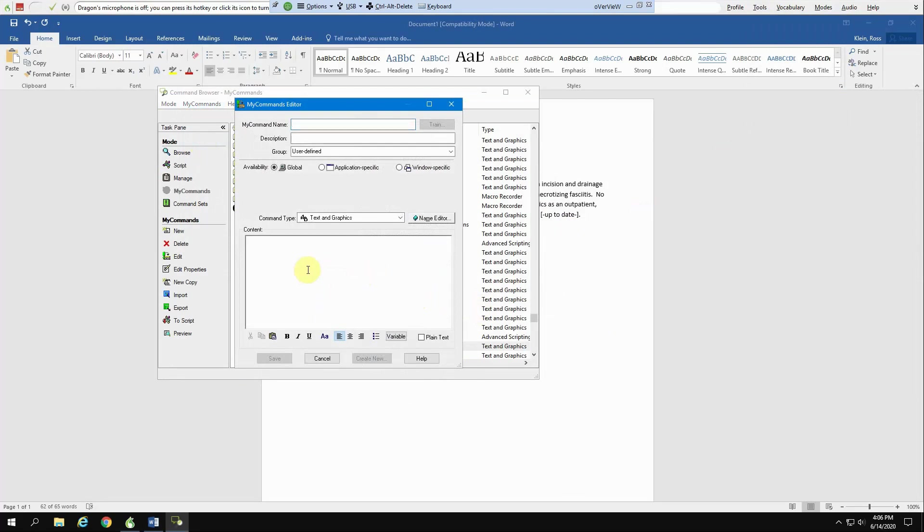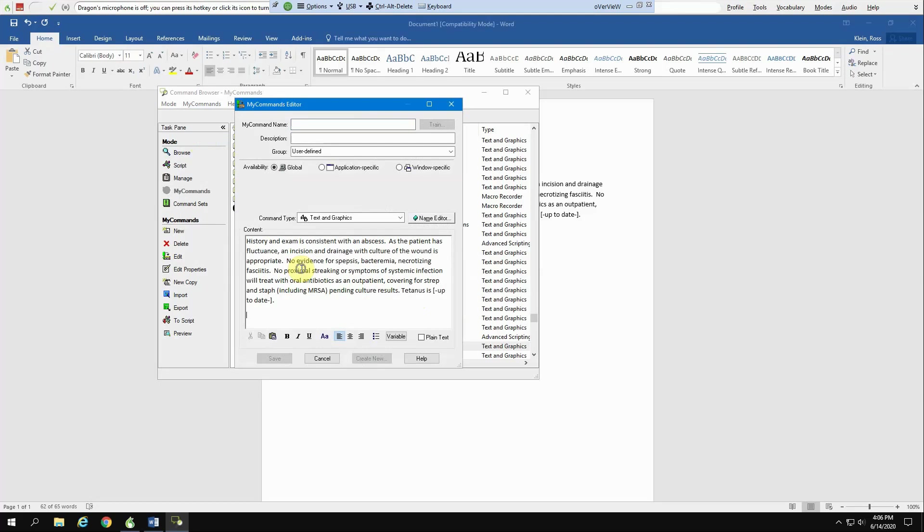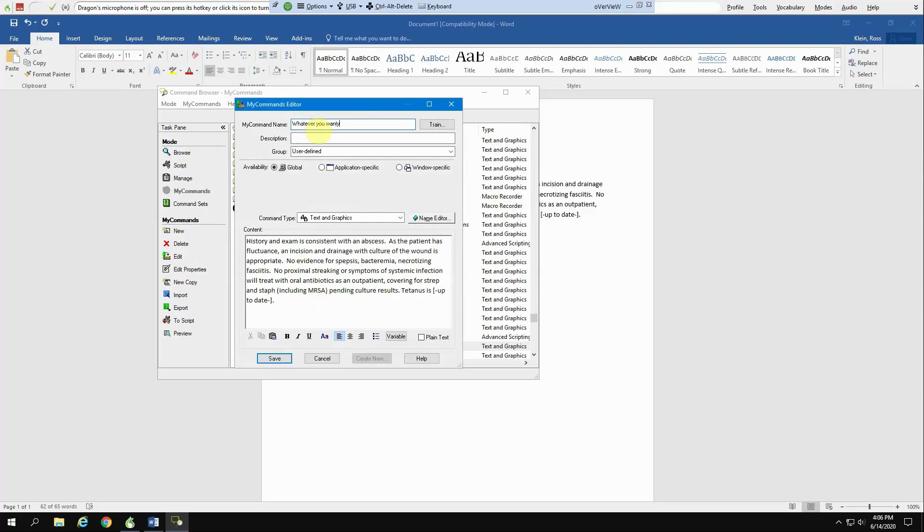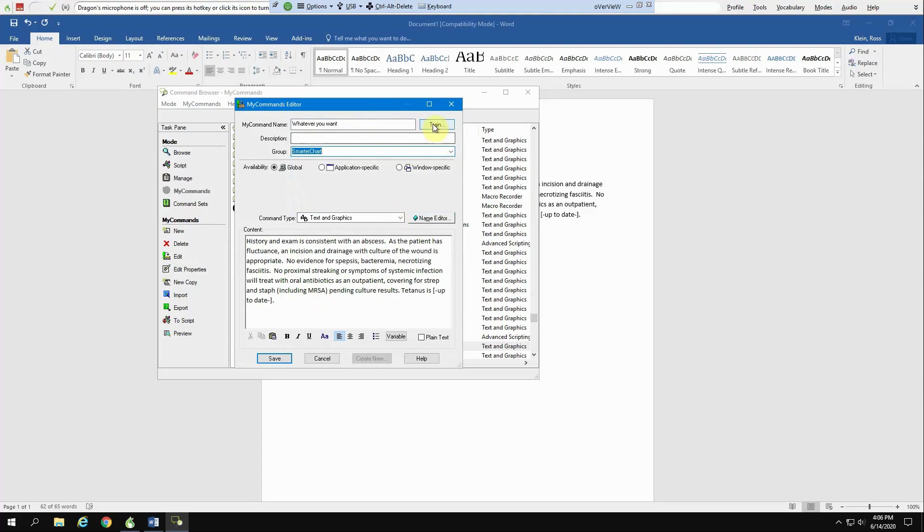And the same box pops open. This time, however, if you click in here, you're just going to paste that control V or you can right click and hit paste here. So again, you name this whatever you want. And then again, you can put this into your SmarterChart field.